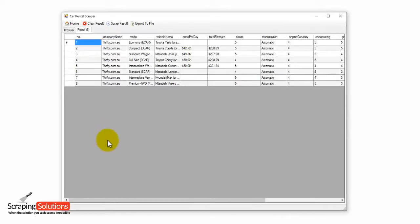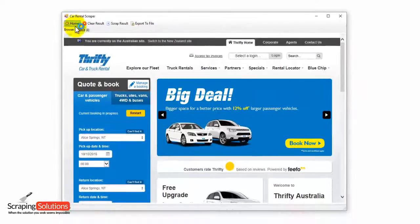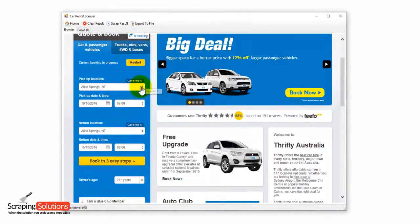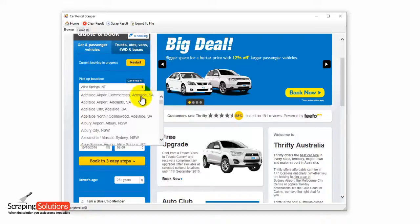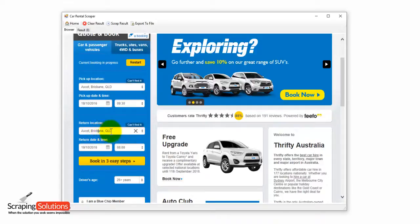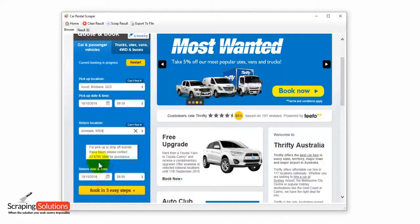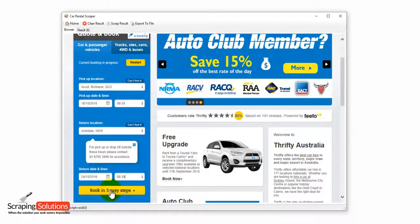Let's say we want to gather some more search results and add them on top of the ones we've already got. So we'll go back to the browser tab and then click on that homepage button to take us back to the homepage of that website. We're going to use some different search results here, so I'll quickly select some random stuff to demonstrate — choosing the date and time. This time I'll choose a different return location, and then I'll click on the book in three easy steps button. We're now going to look for those search results.